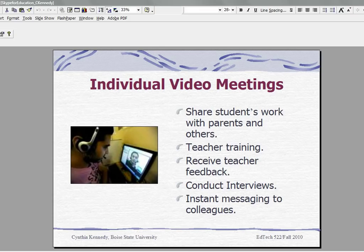You can provide teacher training via Skype. A teacher can train with a teacher in Boston, New Zealand, or on the other side of town, and do teacher training so that you can cut those costs with traveling back and forth to different locations.